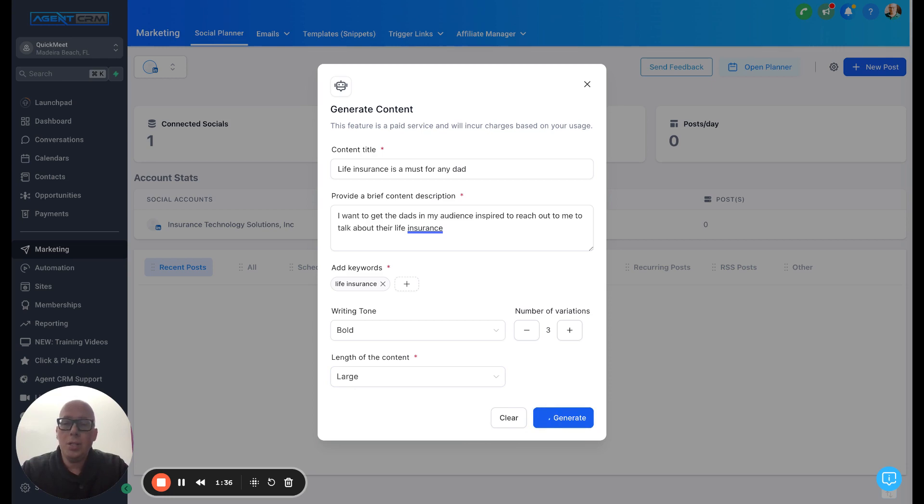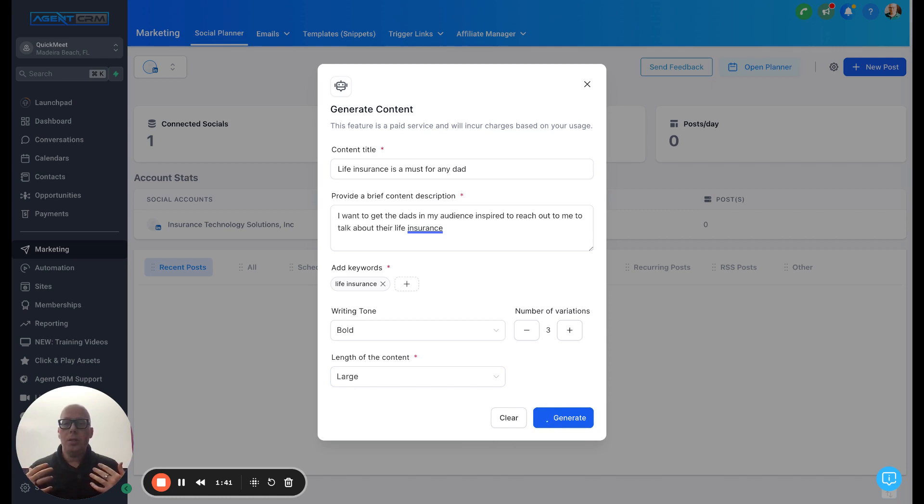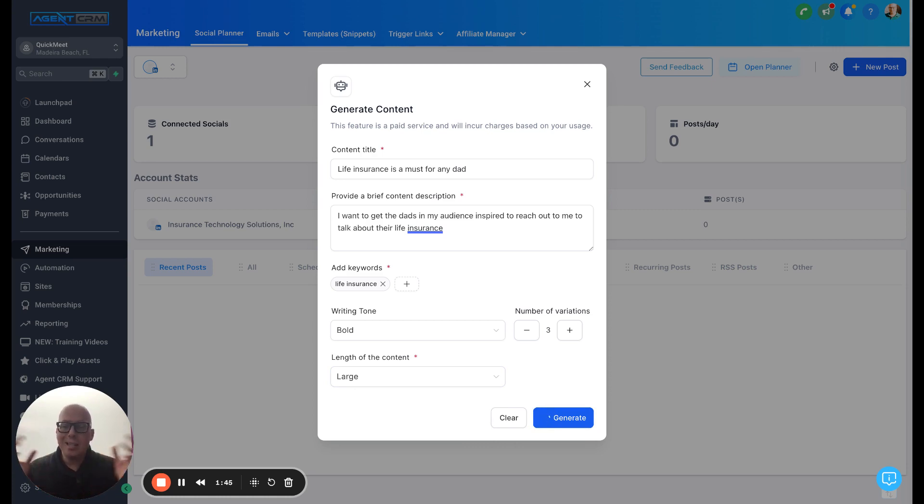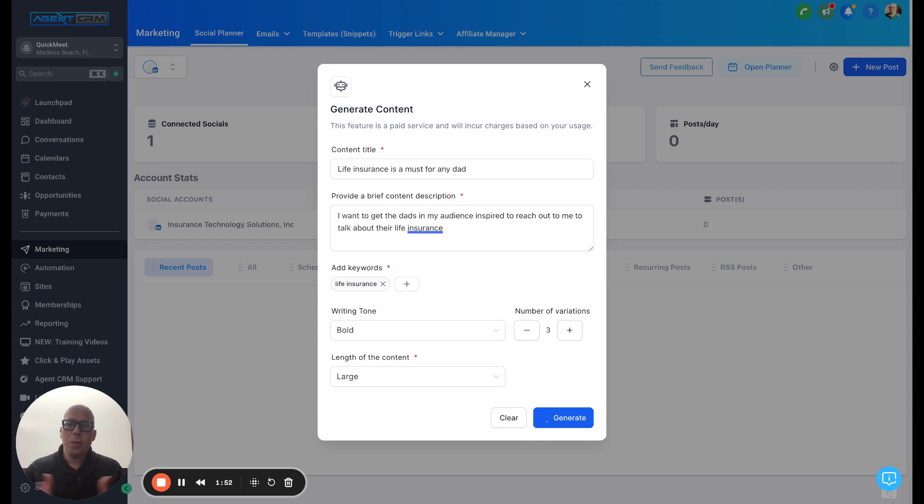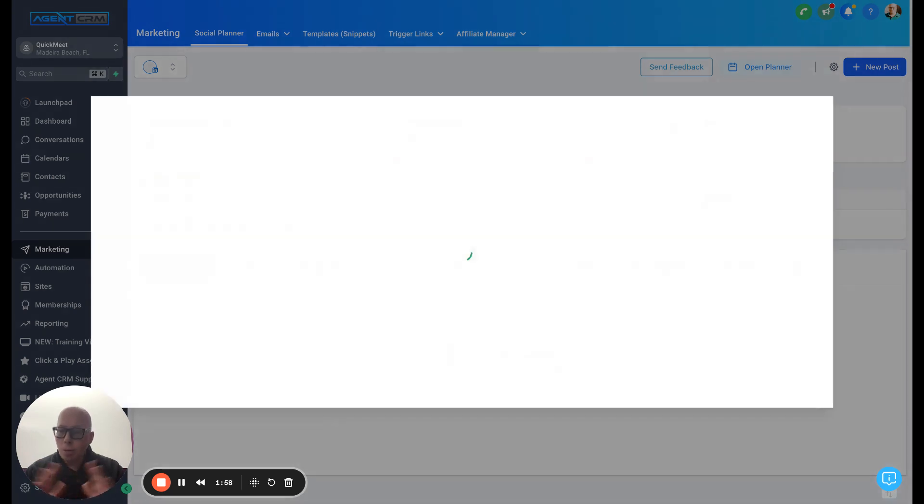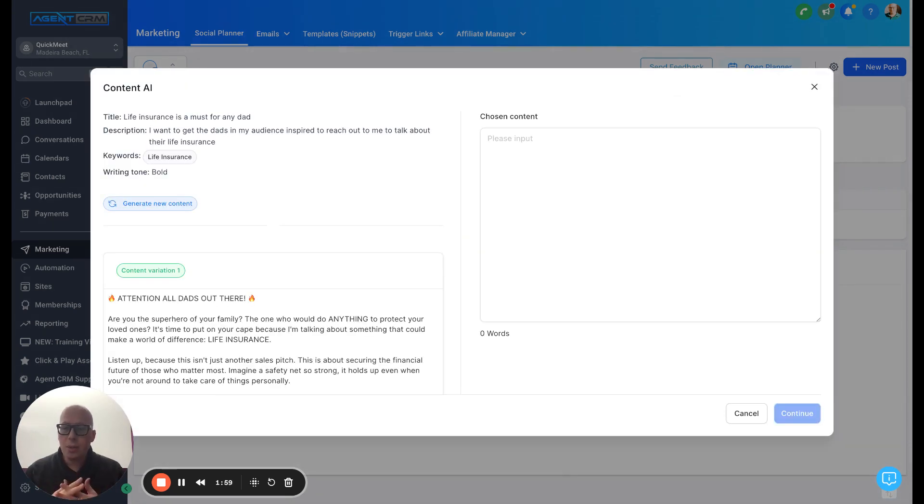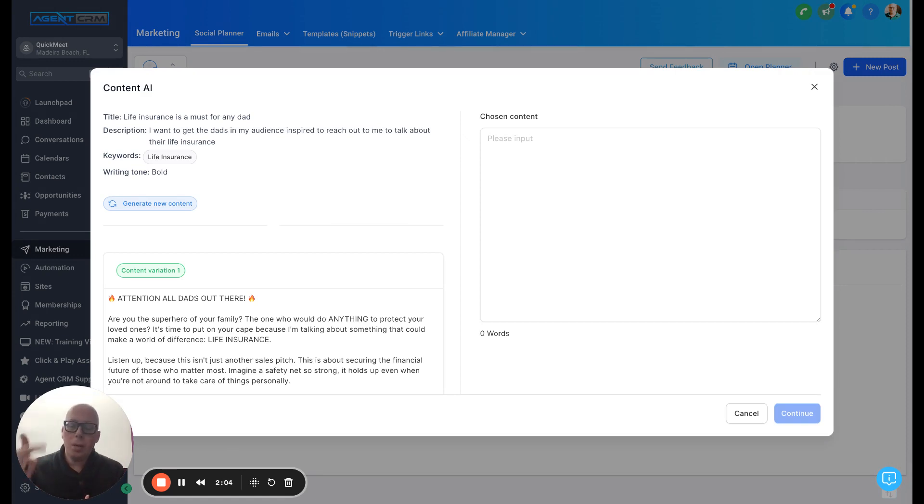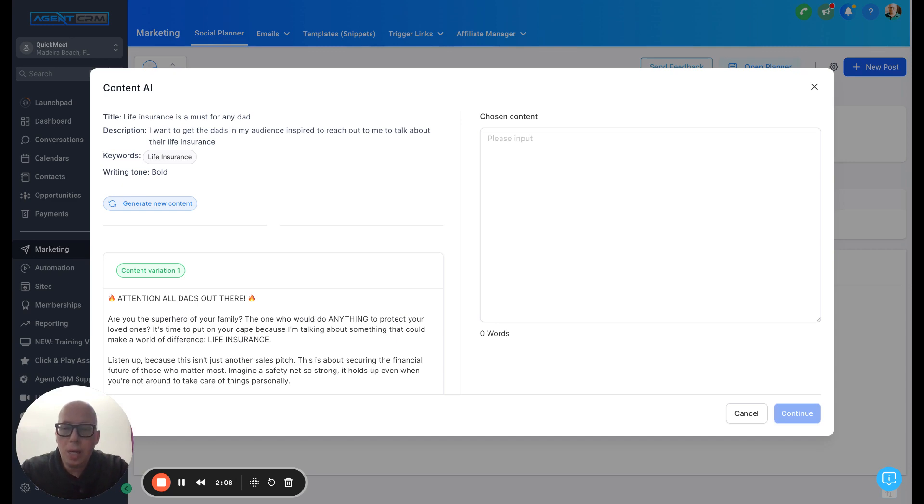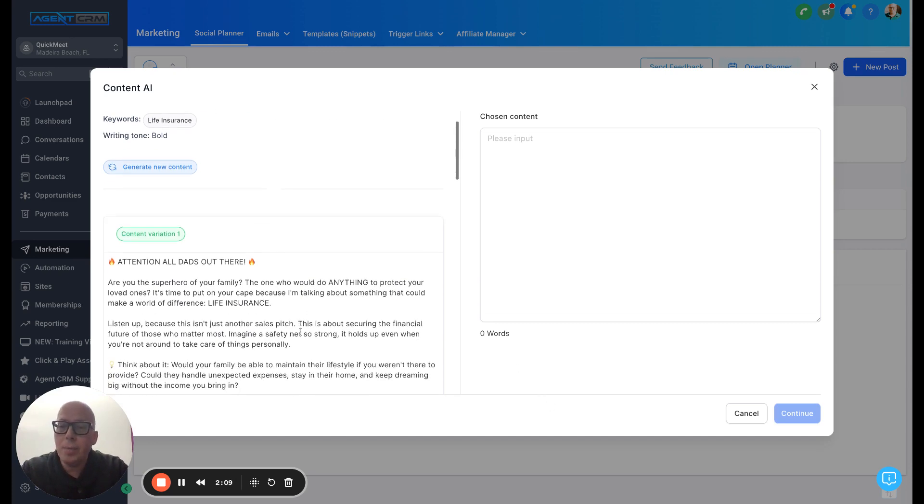And what Agent CRM is going to do is write three different posts for me to use to inspire curiosity in my audience, specifically dads in this case, to reach out to me to talk about life insurance. So let's see what Agent CRM comes up with. Now, this is interacting directly with the Open AI database. So you don't have to connect to it. You don't have to do any sort of integration, nothing. Agent CRM is smart. It knows how to get people to take action. And it integrates directly within Agent CRM.